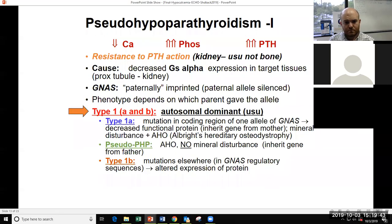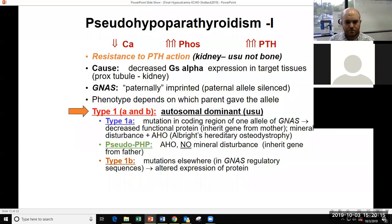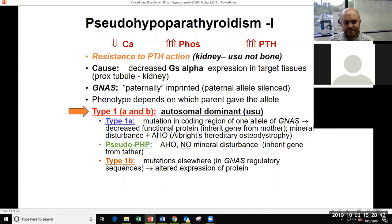That's type 1A pseudohypoparathyroidism, which is autosomal dominant in general. Type 1A is due to a mutation in the coding region of GS alpha. If you inherited it from your mother, you'll have the mineral disturbance — low calcium, high phosphorus, elevated PTH — and typically a varying spectrum of Albright's hereditary osteodystrophy: shortening of the metacarpals, round facies, obesity, and short stature. If you inherited the mutation from your father, the gene is silenced in the renal tubule, so you may have Albright's hereditary osteodystrophy but your minerals and PTH should be normal — that's called pseudopseudohypoparathyroidism. Type 1B is due to mutations in regulatory regions of GS alpha that alter expression of the protein but typically lacks the other features of Albright's hereditary osteodystrophy.